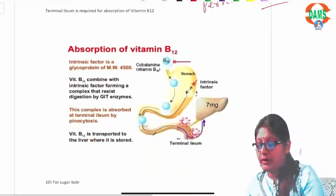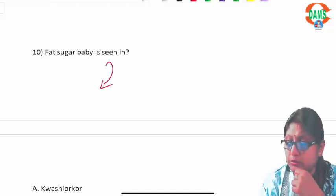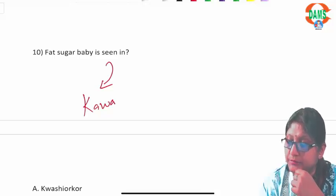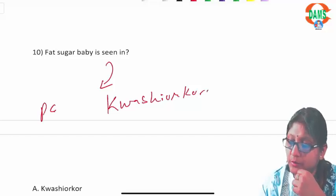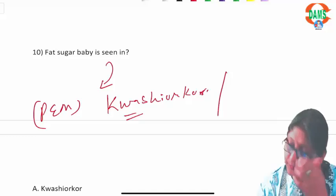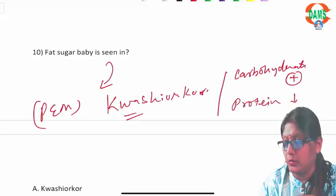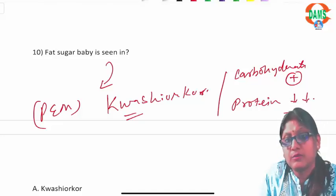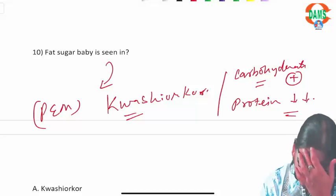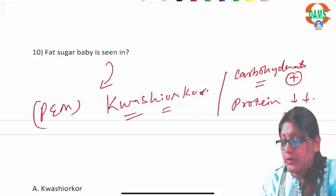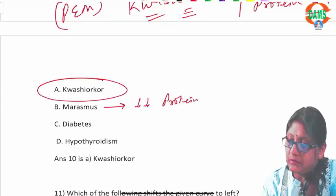Question ten: 'fat sugar baby' is the characteristic term for patients with kwashiorkor, a protein-energy malnutrition where carbohydrate supply is sufficient but protein is very low. Due to low protein, there is generalized edema, making the baby look fat. In marasmus, there is a lack of both protein and carbohydrate intake.